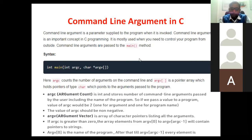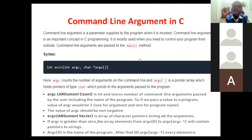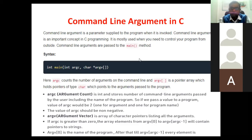So basically, what is a command line argument? A command line argument is a parameter supplied to the program when it is invoked. Up until now, whatever program we have executed, you have simply written main(), integer main(), or void main(), and after that your program logic.